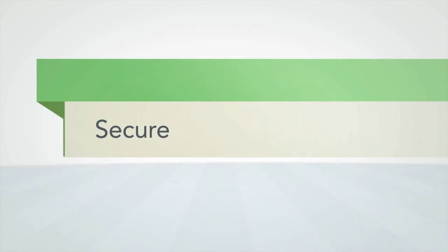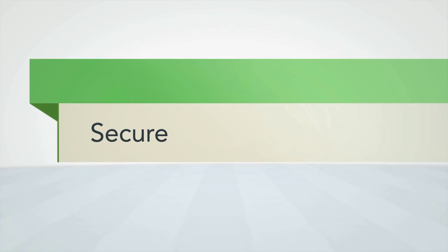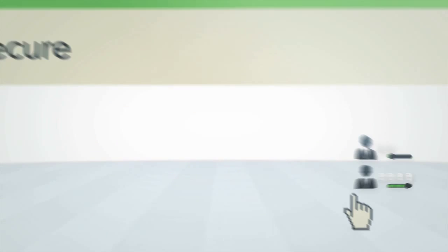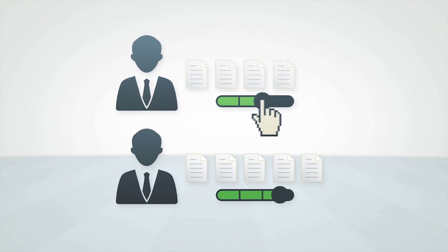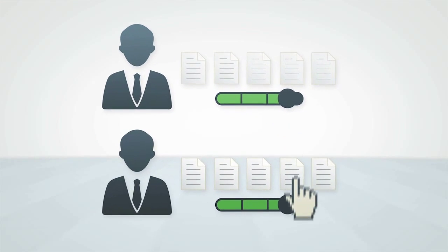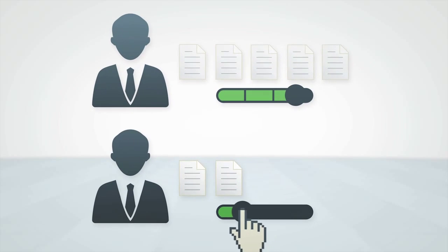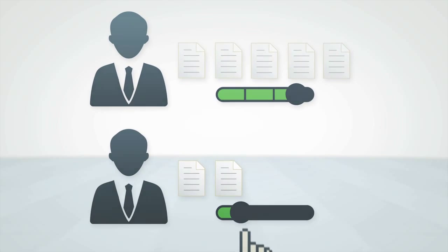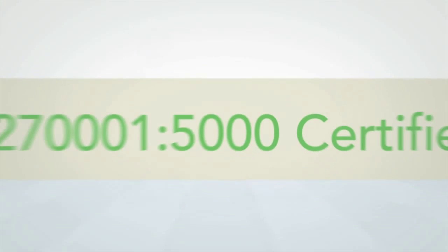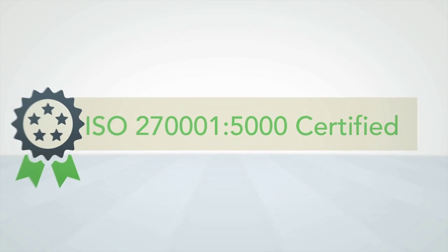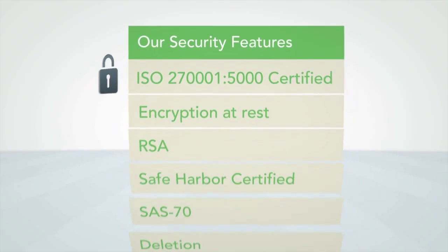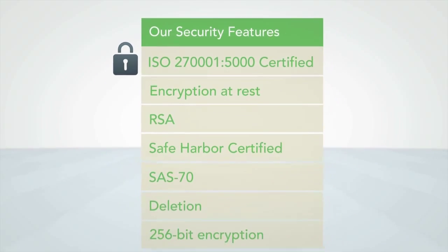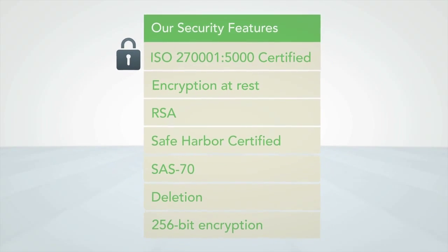Secure. Sophisticated rights management tools allow user access control at the document level and our ISO 27001 certification ensures the security you should demand with so much at stake.